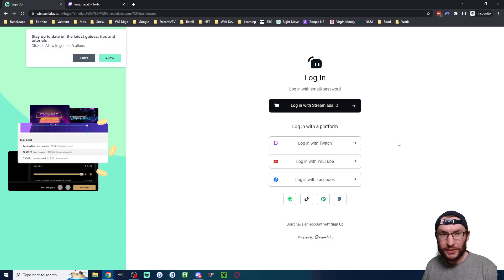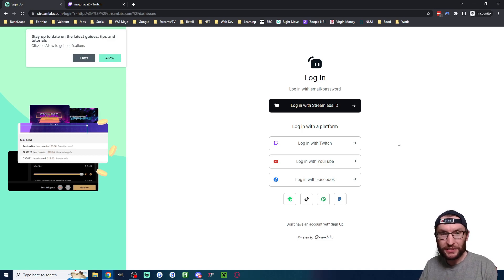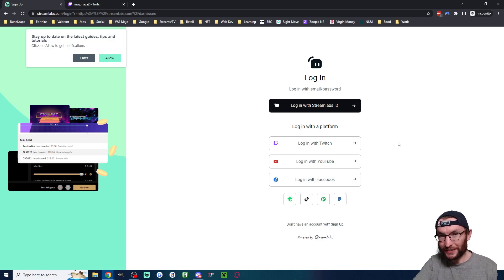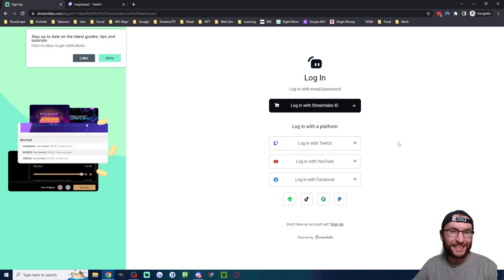If you don't have an account, you're going to have to authorize Streamlabs to access your Twitch. And there's going to be a lot of setup, but you need to skip through all of it. There'll be about five or six things to skip through.